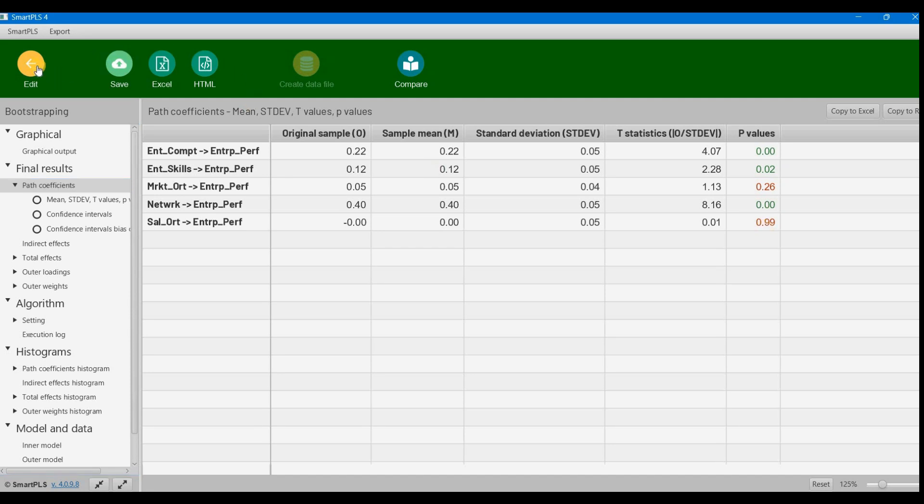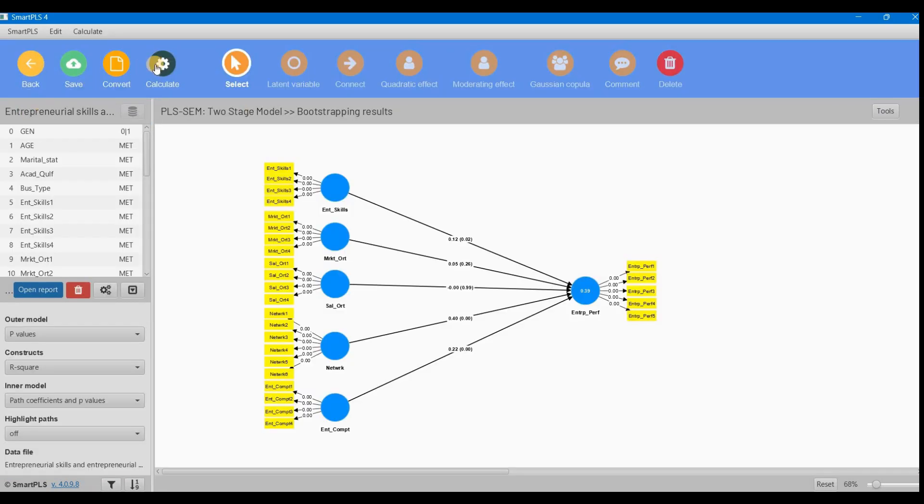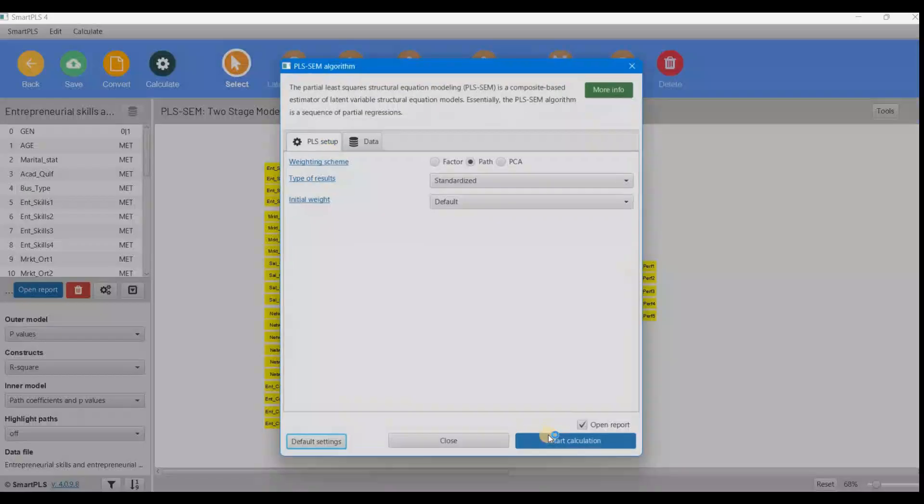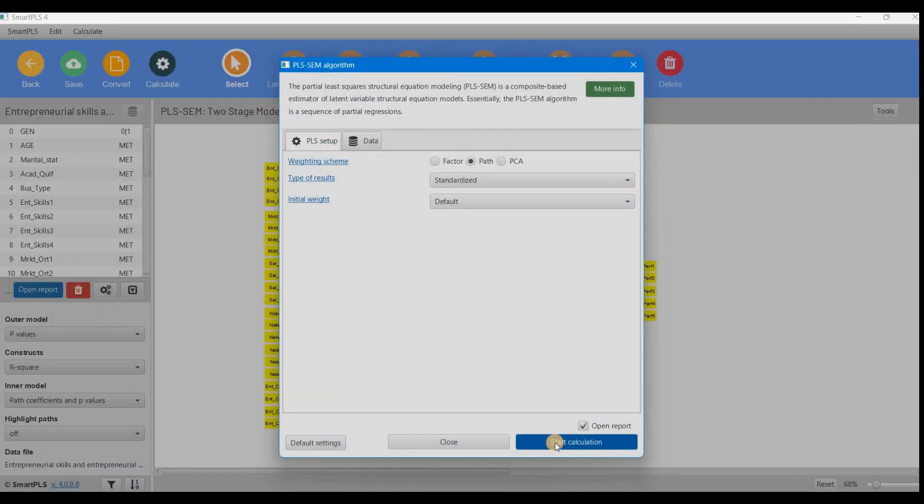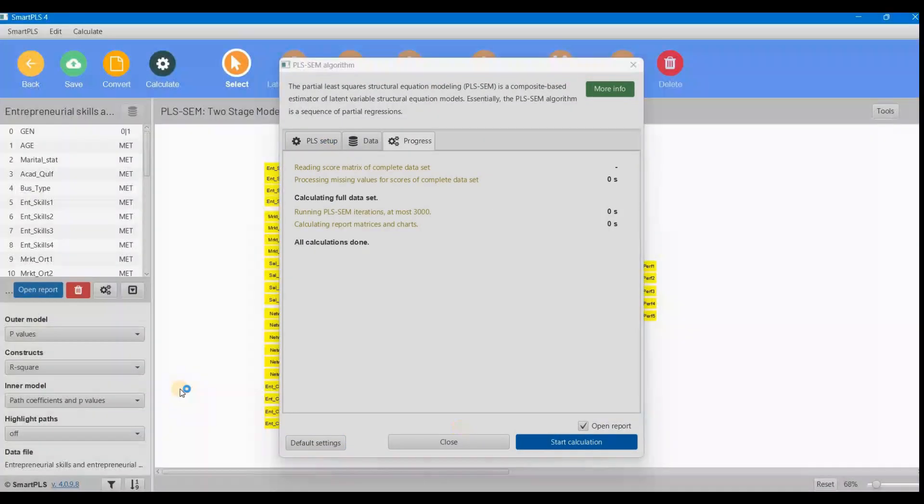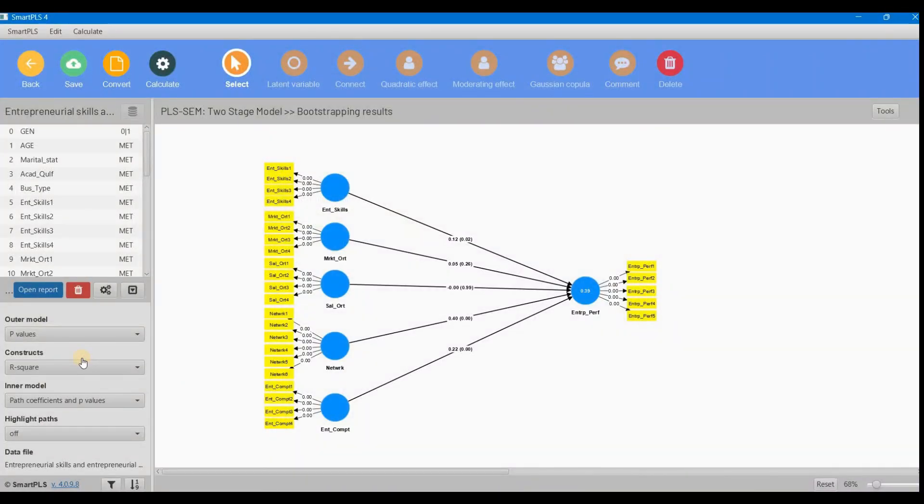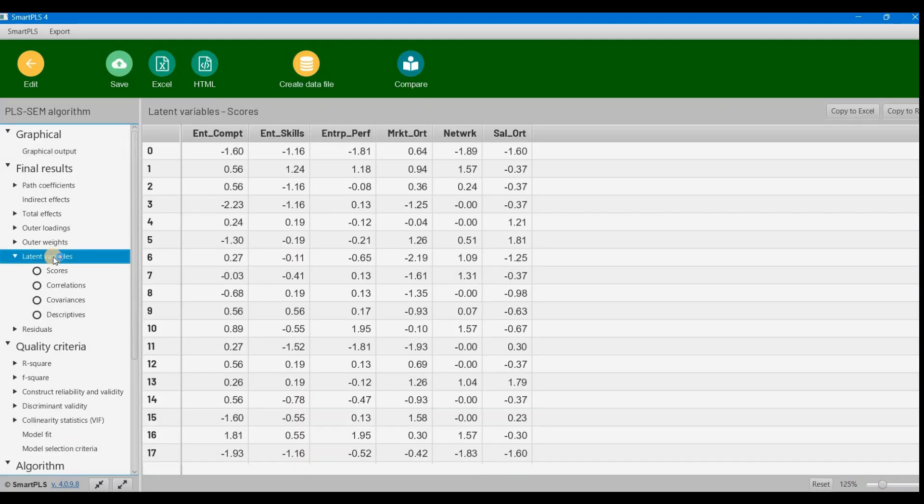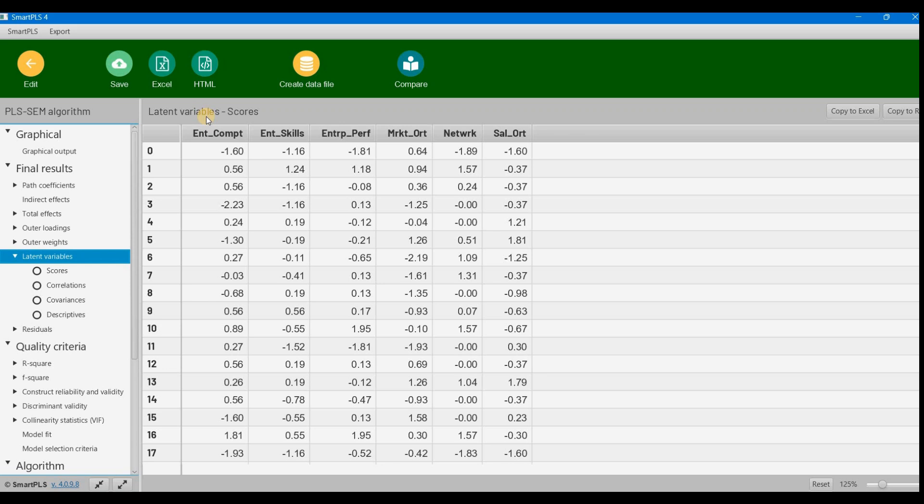Now, how to bring those? Very easy—just go back and apply the PLS algorithm again. From here you'll get the latent variable scores. This is our latent variable score output.